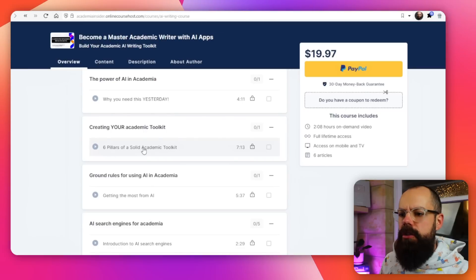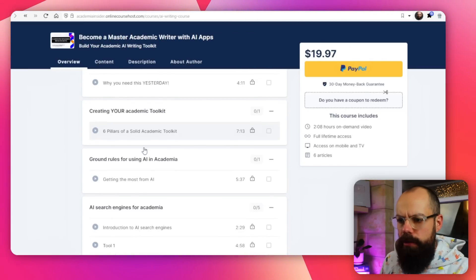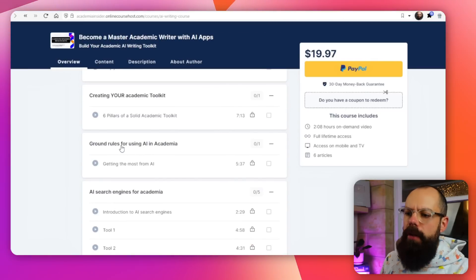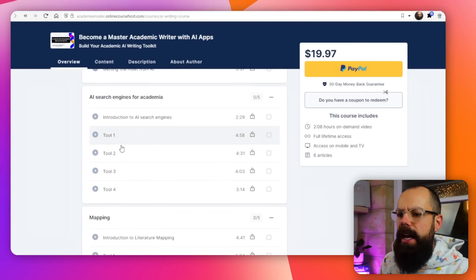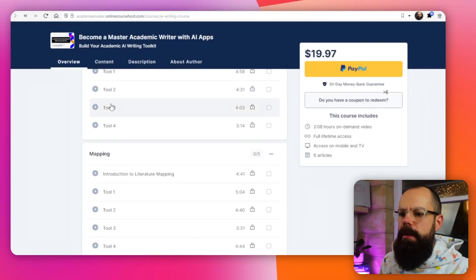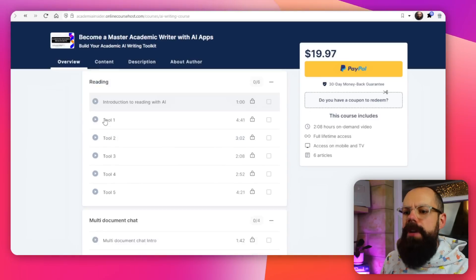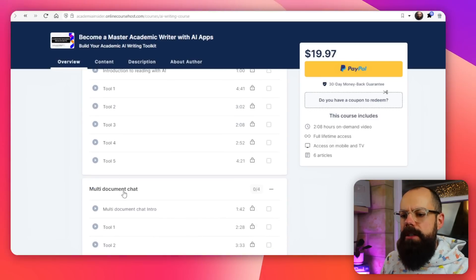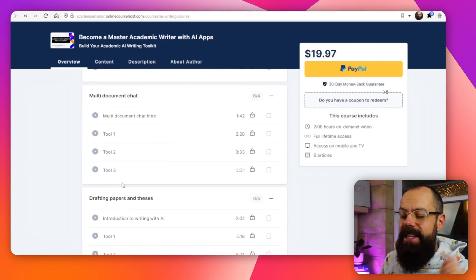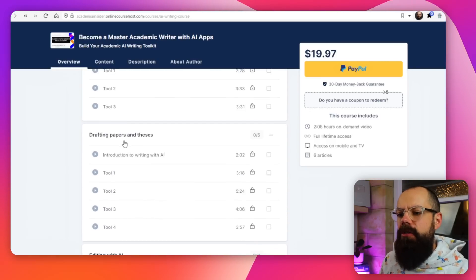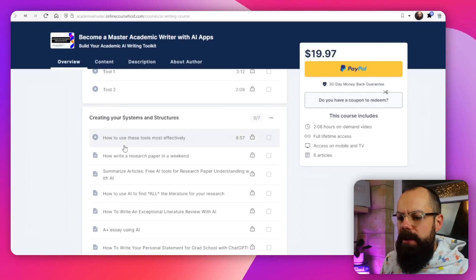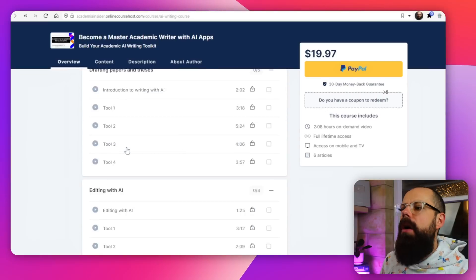We talk about the seven pillars of a solid academic toolkit, the ground rules for using AI, AI search engine recommendations, mapping, how to use them, reading, multi-document chat — which we'll talk about later in this video — drafting papers: everything you need to know about making AI work for you and your academic writing. Go check it out.